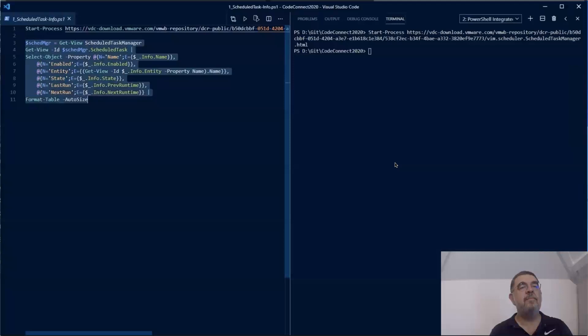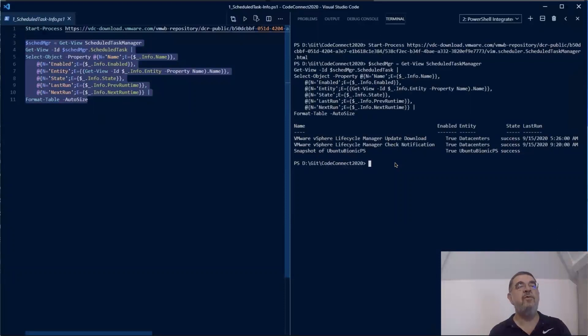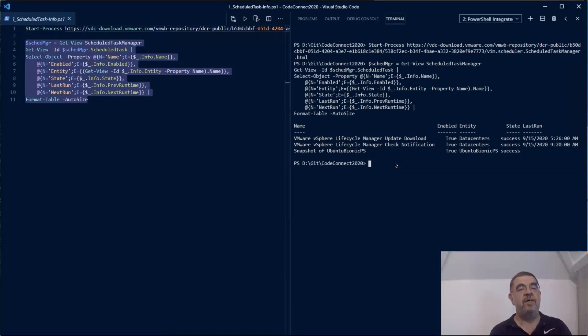First, we get the scheduled task manager. Then from there with Get-View, we get all the scheduled tasks. Remember, the scheduled task manager only contains the moRefs, the pointers. So we have to use Get-View to obtain the actual objects. Once we have the actual object, we can in calculated properties show all that information from our script.